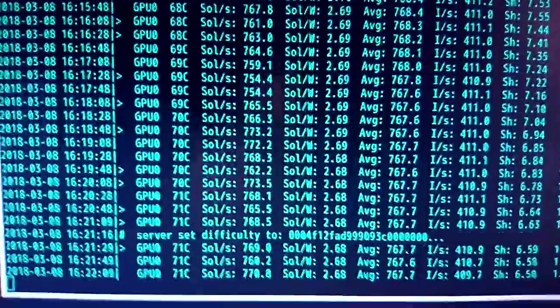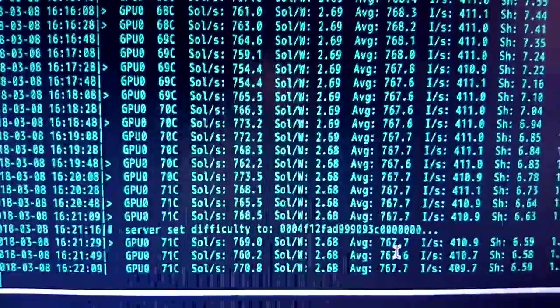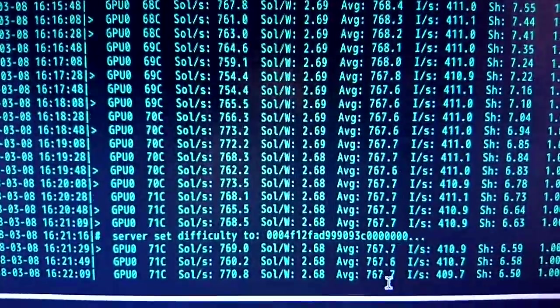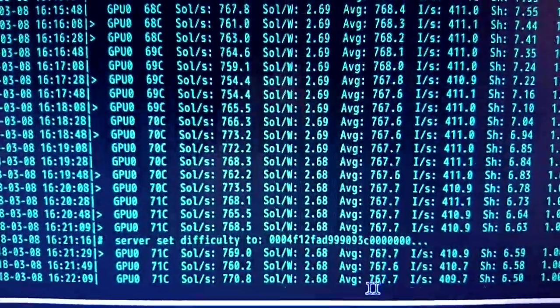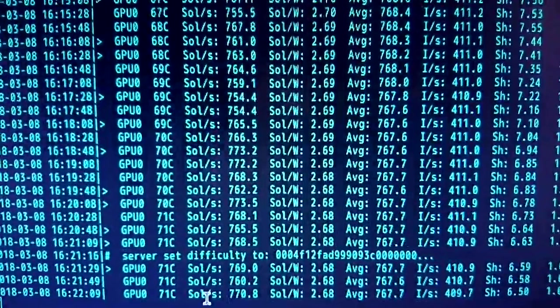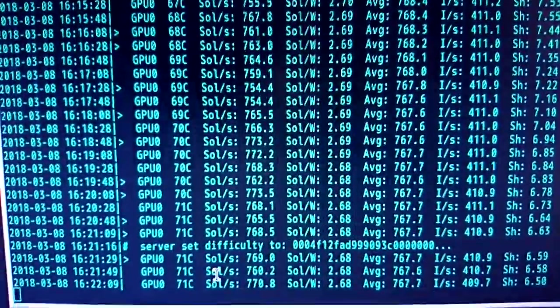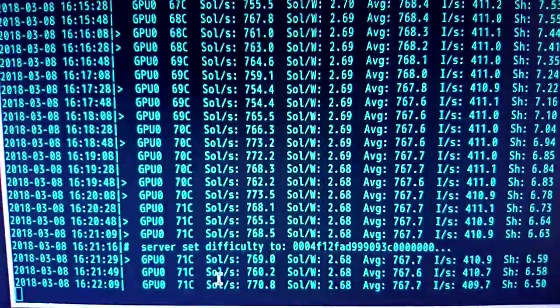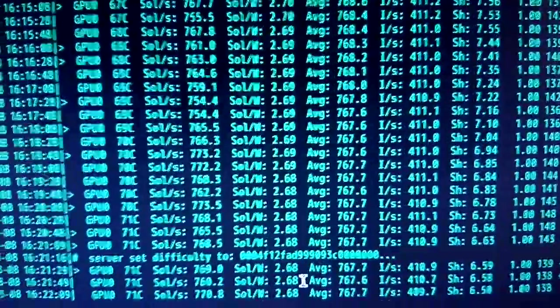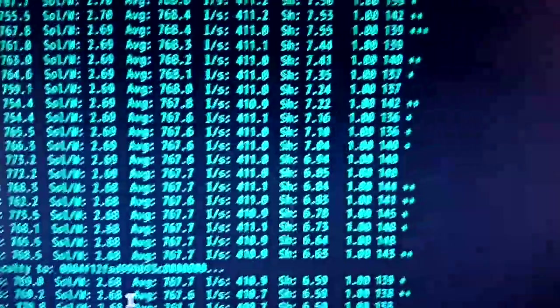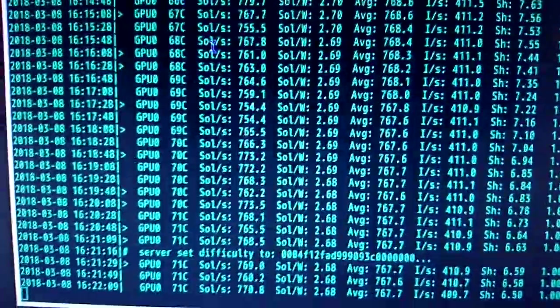And you can see here Equihash, we're getting an average 767, almost 768 sols a second. It's pretty decent.